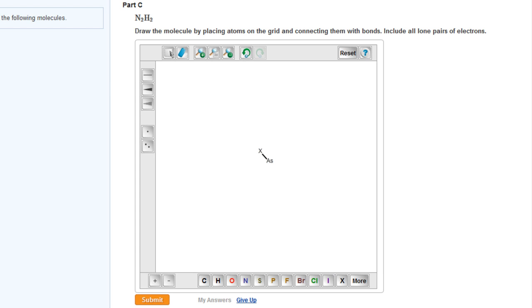Hopefully, this short tutorial will make you more successful at drawing Lewis structures in Mastering Chemistry.